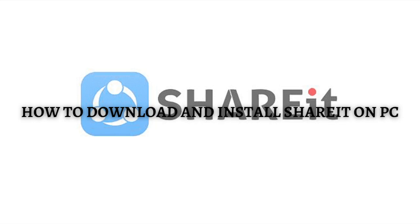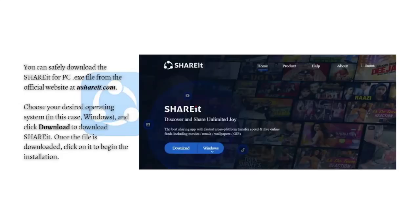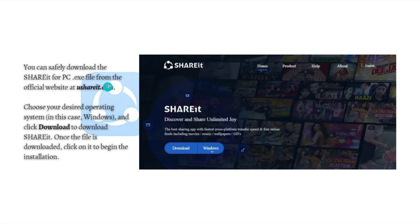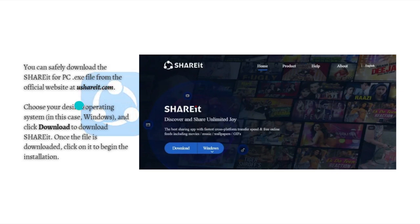The first thing you need to do is download ShareIt. You can safely download the ShareIt for PC exe file from the official website at youshareit.com. Just type this in your address bar on any browser you're currently using.